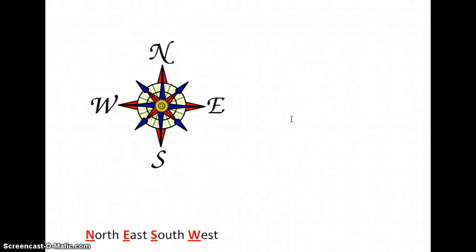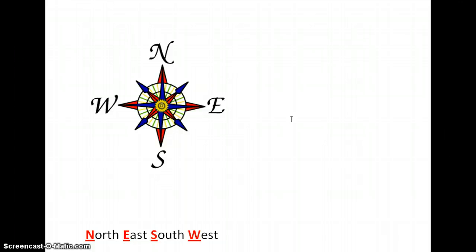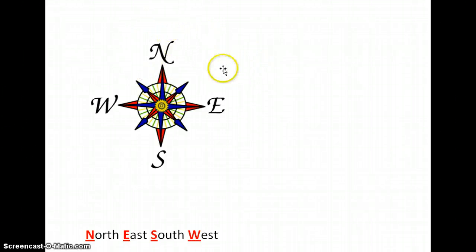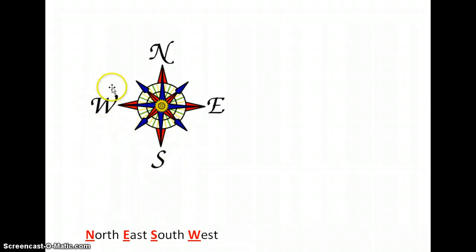The next element of a map we will discuss is a compass. A compass shows us the four major cardinal directions of a map. These are north, east, south, and west.